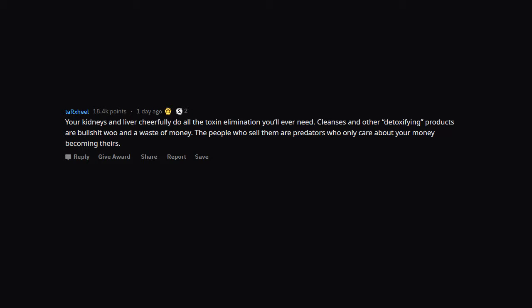Your kidneys and liver cheerfully do all the toxin elimination you'll ever need. Cleanses and other detoxifying products are bullshit woo and a waste of money. The people who sell them are predators who only care about your money.